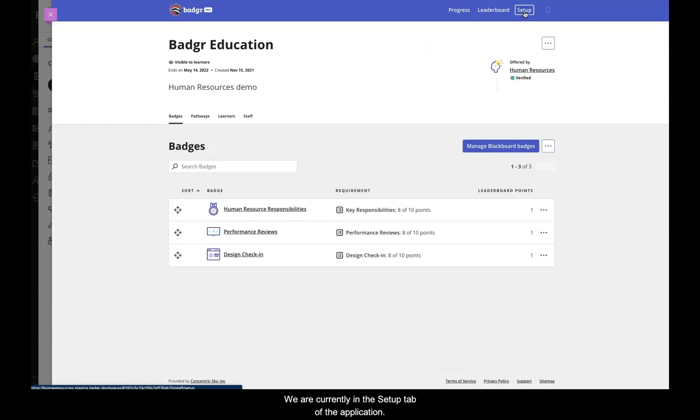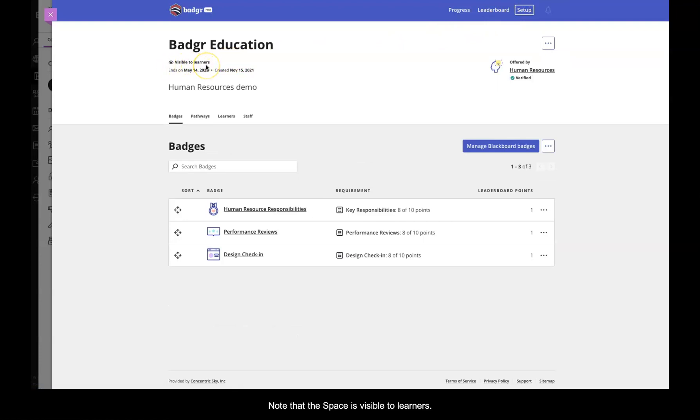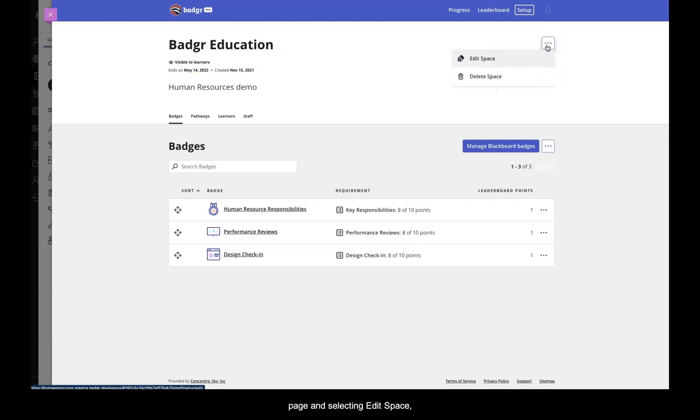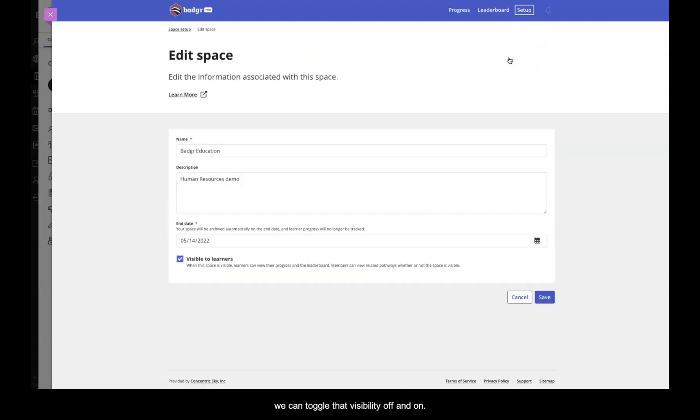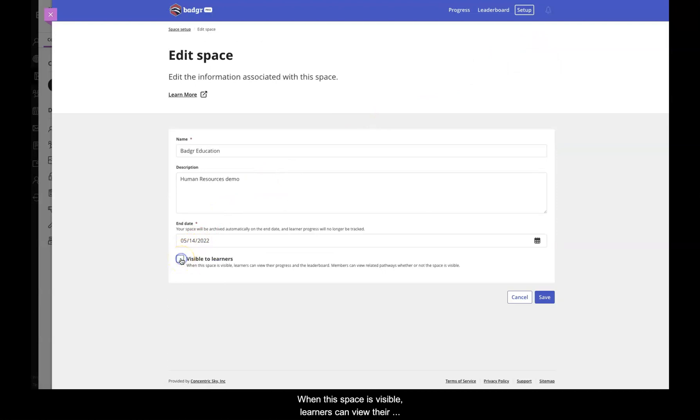We are currently in the Setup tab of the application. Note that the space is visible to learners. By clicking on the ellipsis button on the right side of the page and selecting Edit Space, we can toggle that visibility off and on. When the space is visible, learners can view their progress and the leaderboard.